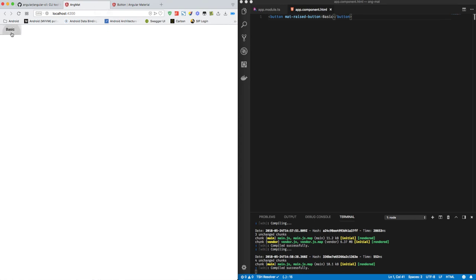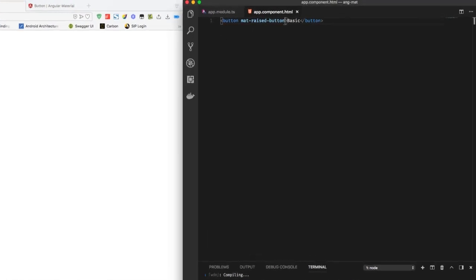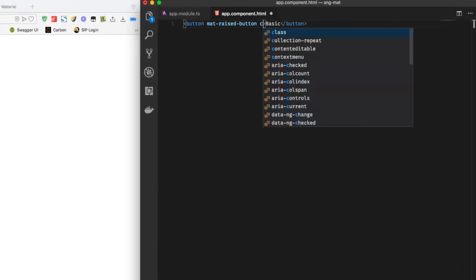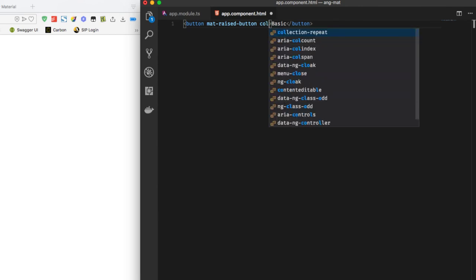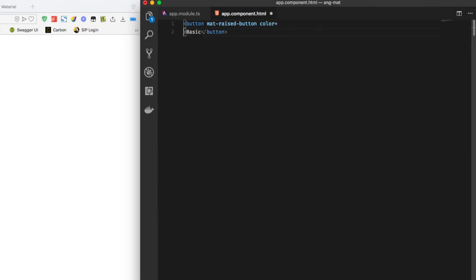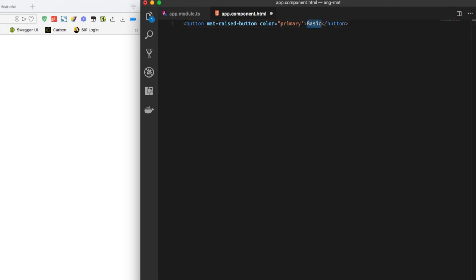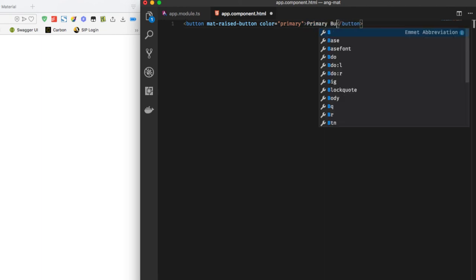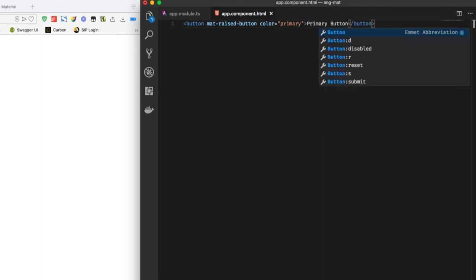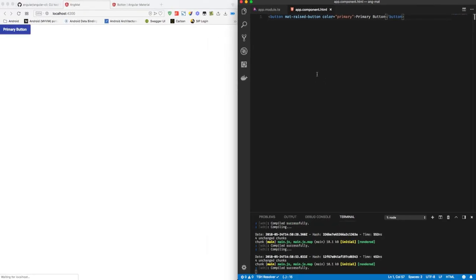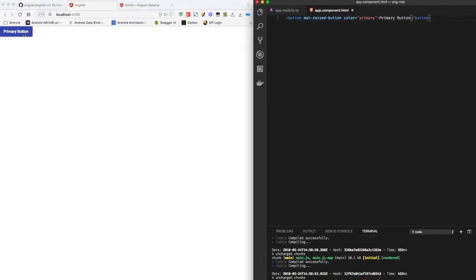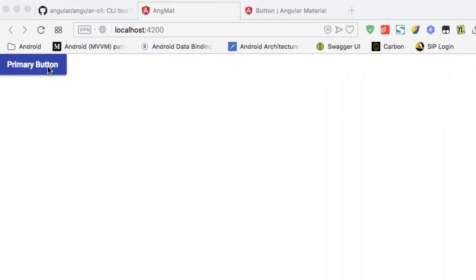After saving this, this will automatically reload and here we can see our basic material design button. So let's add a color as well. To add a color, just add this attribute color equals primary and we'll give it a name primary button. Let's click on save and here you can see our button saying primary button with blue background.